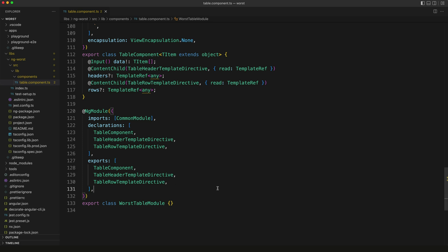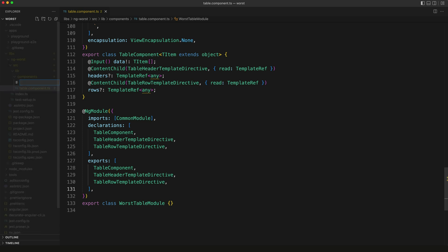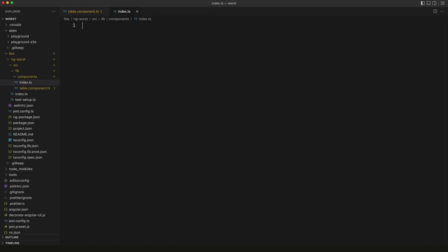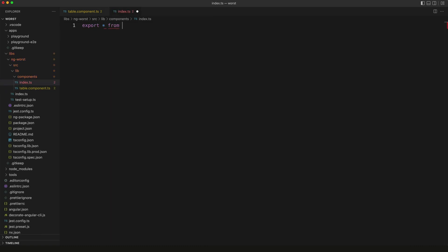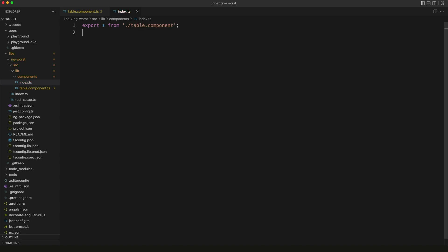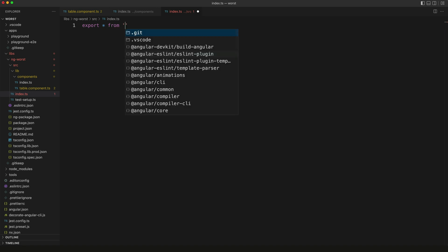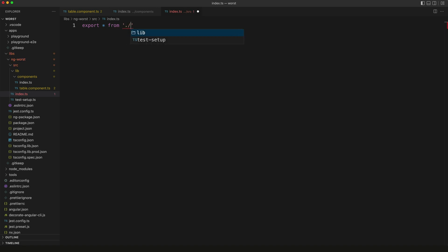Now we just need to export this from our main index.ts file. What I'm actually going to do is create an index.ts file for the components folder specifically, export the table component from here, and then in our main index.ts file, I'm going to export everything from that components folder. That's pretty much it.